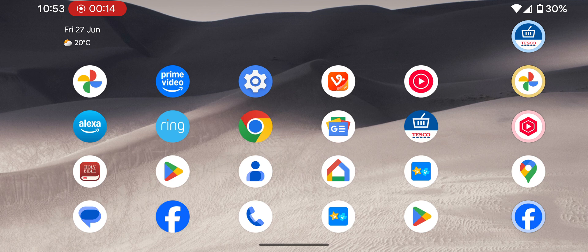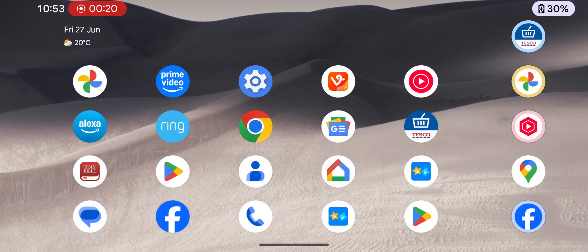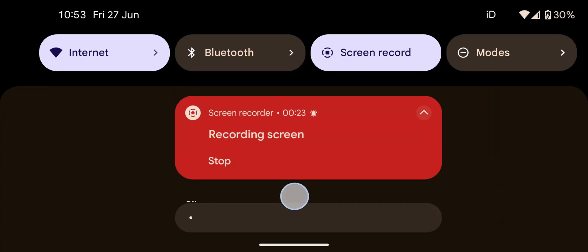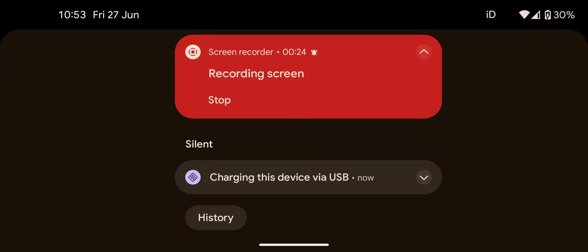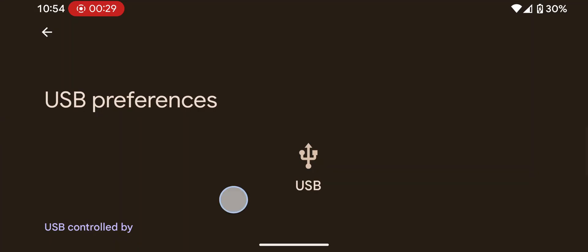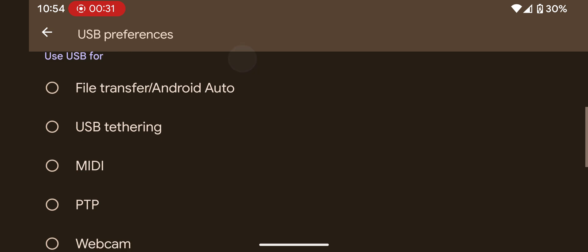Start by connecting your Android phone to your Windows 11 laptop using a USB-C cable. On your Android phone, swipe down from the top of the screen to open the notification panel. Tap on 'Charging this device via USB' or a similar message, then select Webcam from the available options.